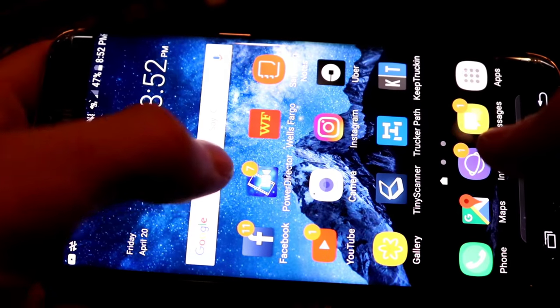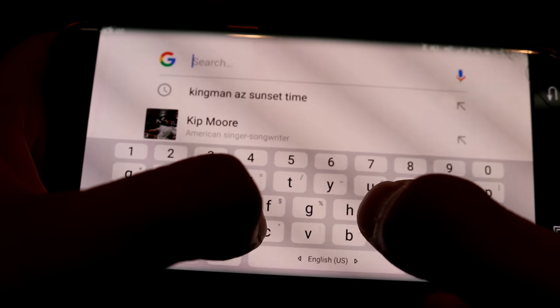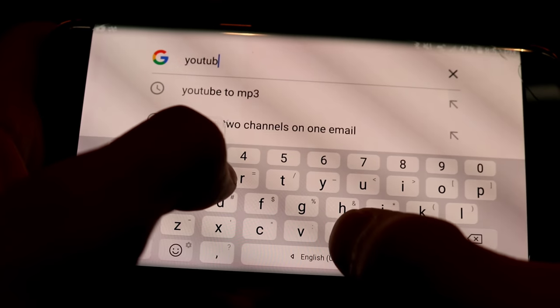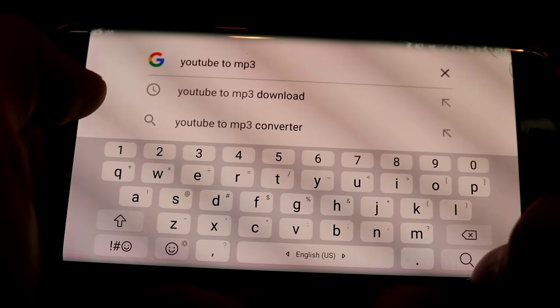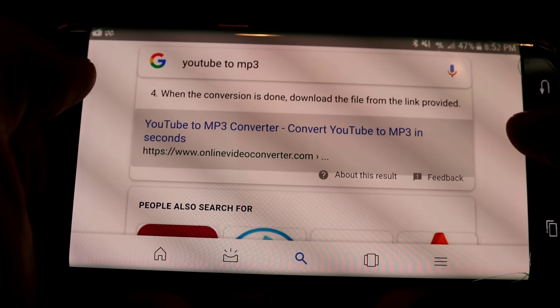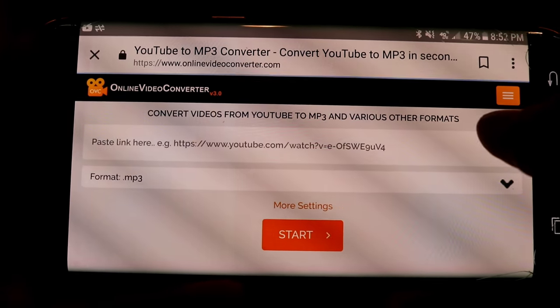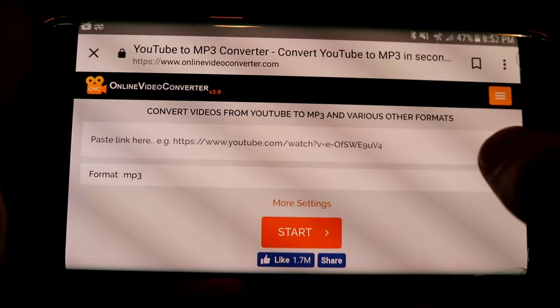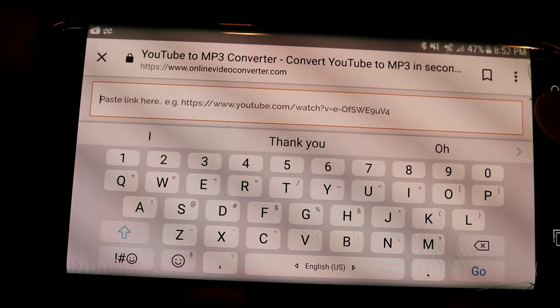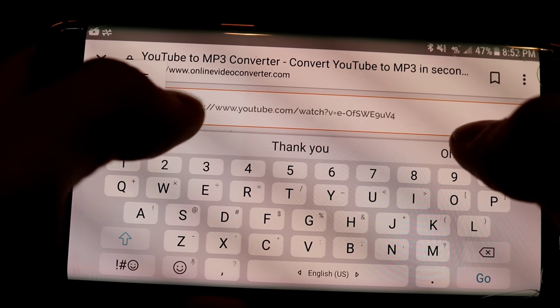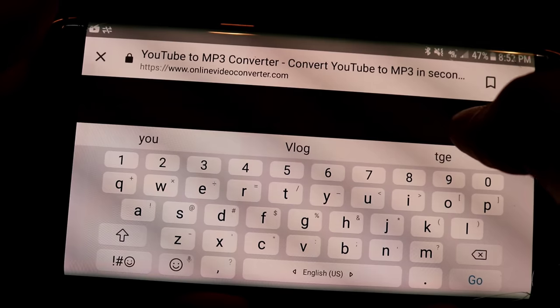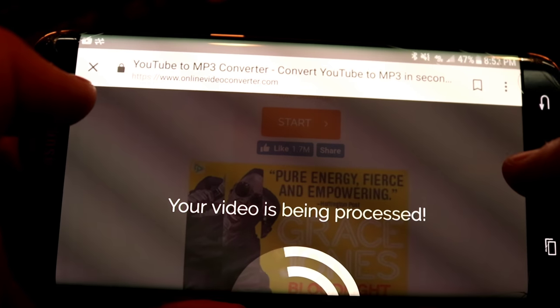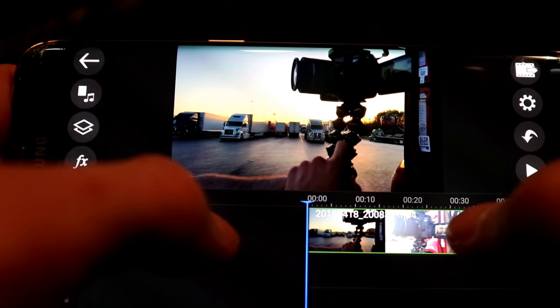Go to Google search, type in YouTube to MP3. There we go. That's already there. And pretty much the very first one, online video converter, or any other one will work. Sorry about these lines. This is what my camera does to my screen. Very easy. There's a little option to put the link in. Paste. Go. Your video is being processed. And download.